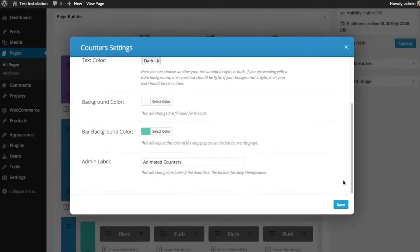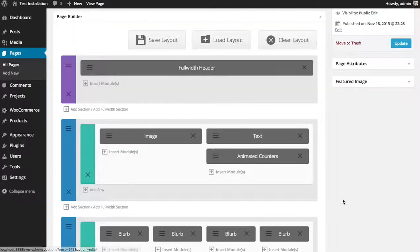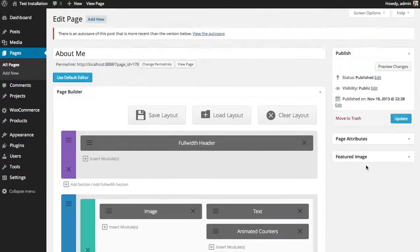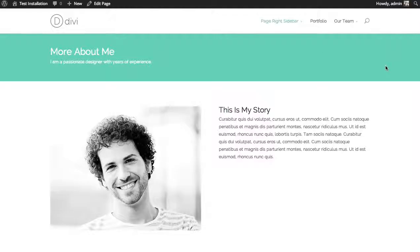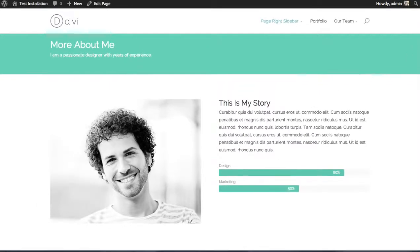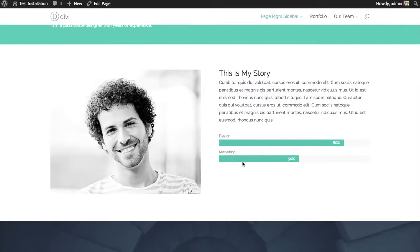Now that I've added it, I'm going to click save. You can see that the animated counters module has been added below my text. And now I'm going to preview my changes. As you can see, the counters module has been added. And that's a basic overview of the counters module.